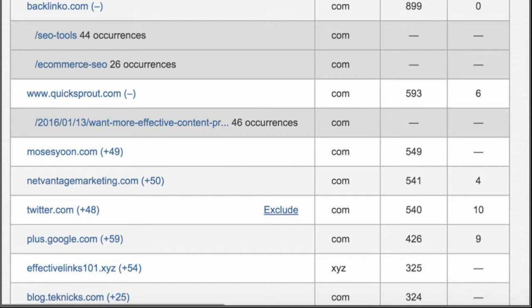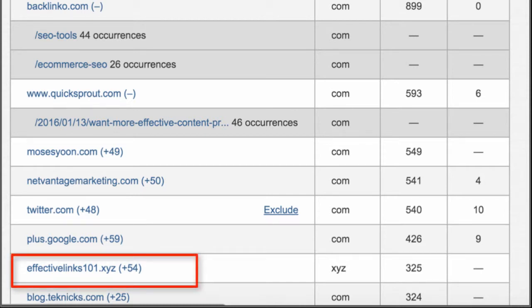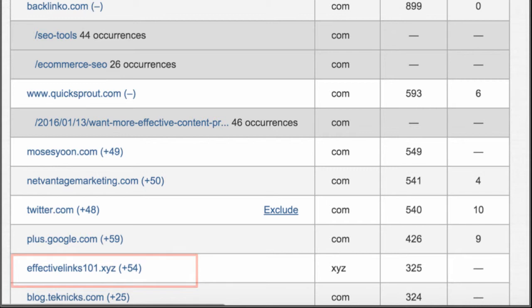I think this Effective Links 101.xyz is kind of a spammer referral service. So sometimes you see those and you're like, well, that's not really what I wanted. But it does show you everything, which is great.